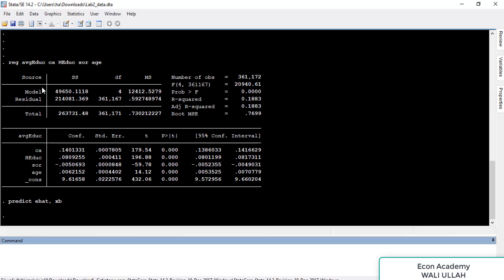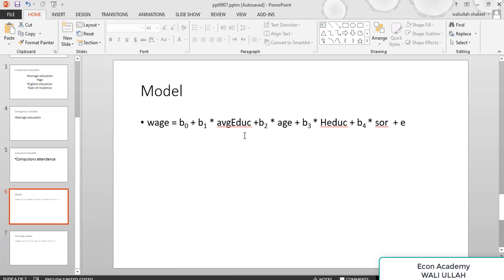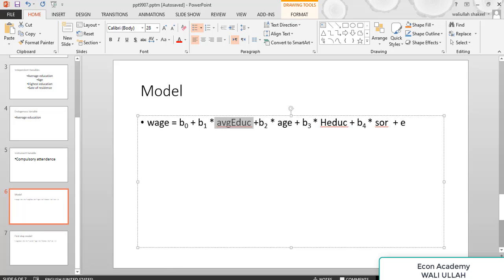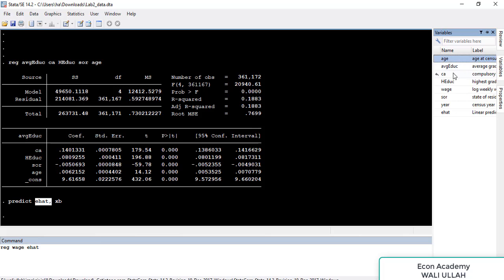Now we will run the second stage. In the second stage we use the original model: REG with wage as the dependent variable. Instead of average education, we use the predicted value — e_hat. So we regress wage on e_hat, then all the other independent variables: highest education, age, and state of residence, and press Enter.